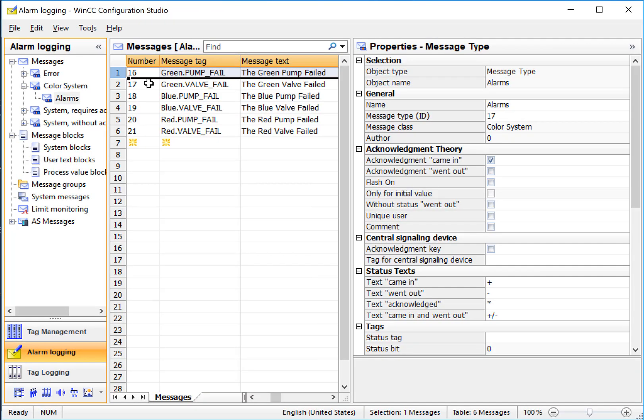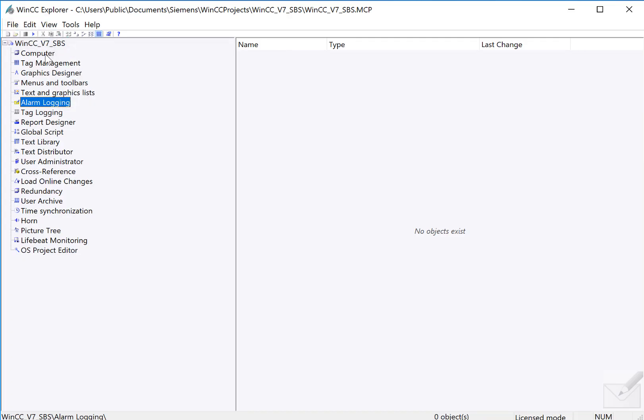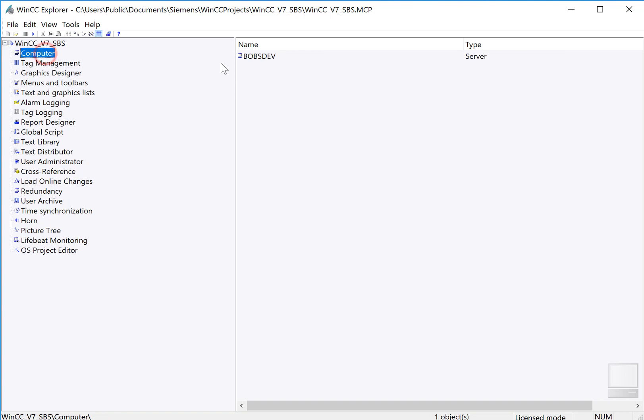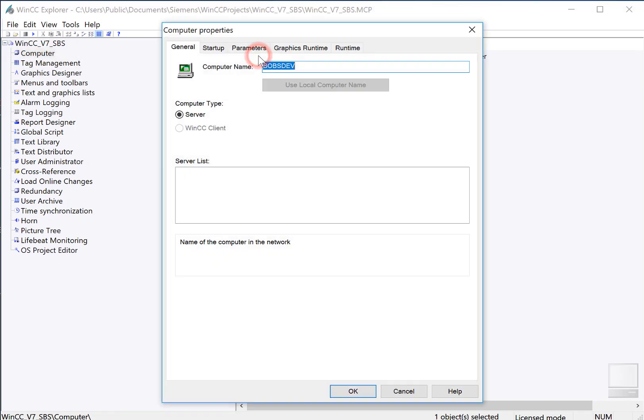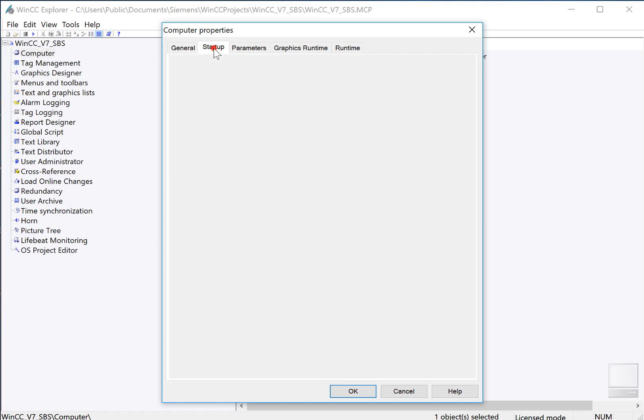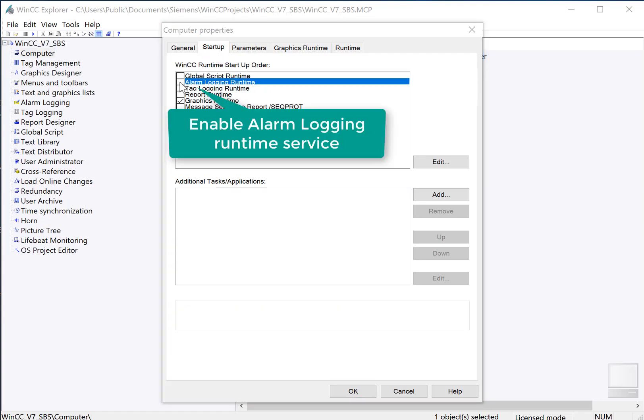So that's it for now in Alarm Logging Editor. The next step is to go back to WinCC Explorer. Make sure you are not in runtime. Go to Computer and your Project Server. And then we'll go to the Startup tab. Here is where we turn on the alarm system. So we just check it and click OK.